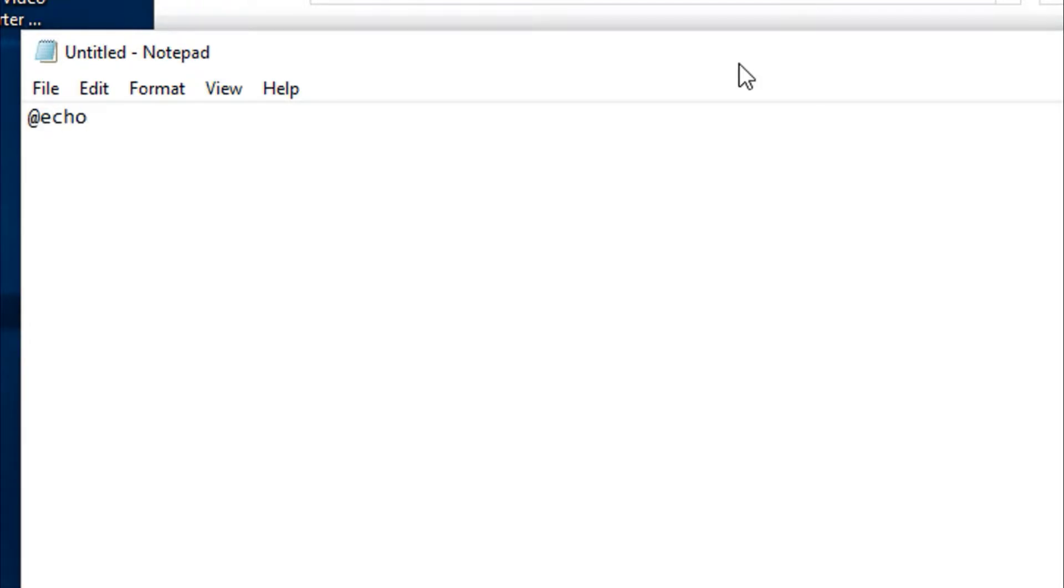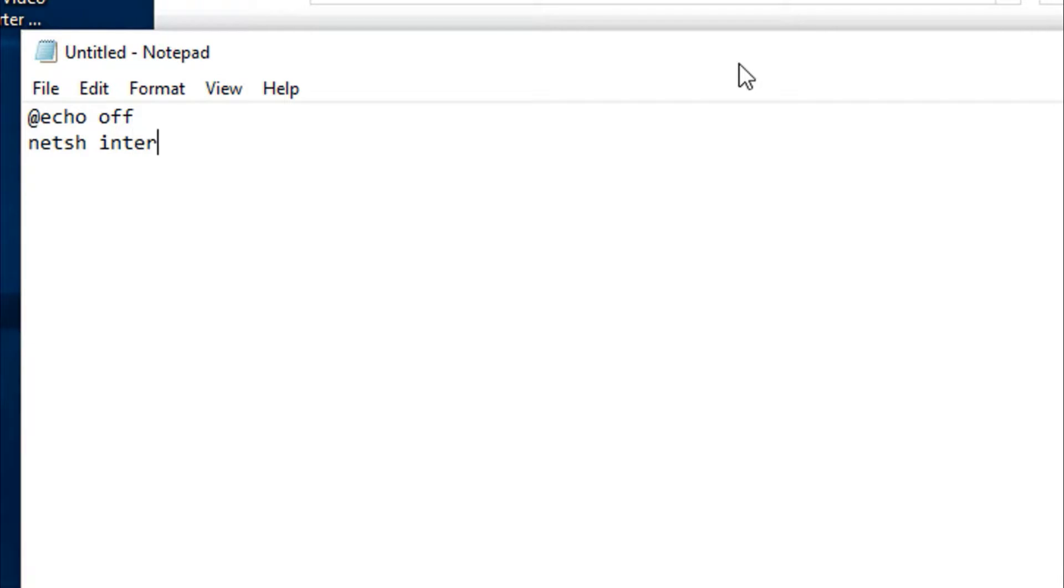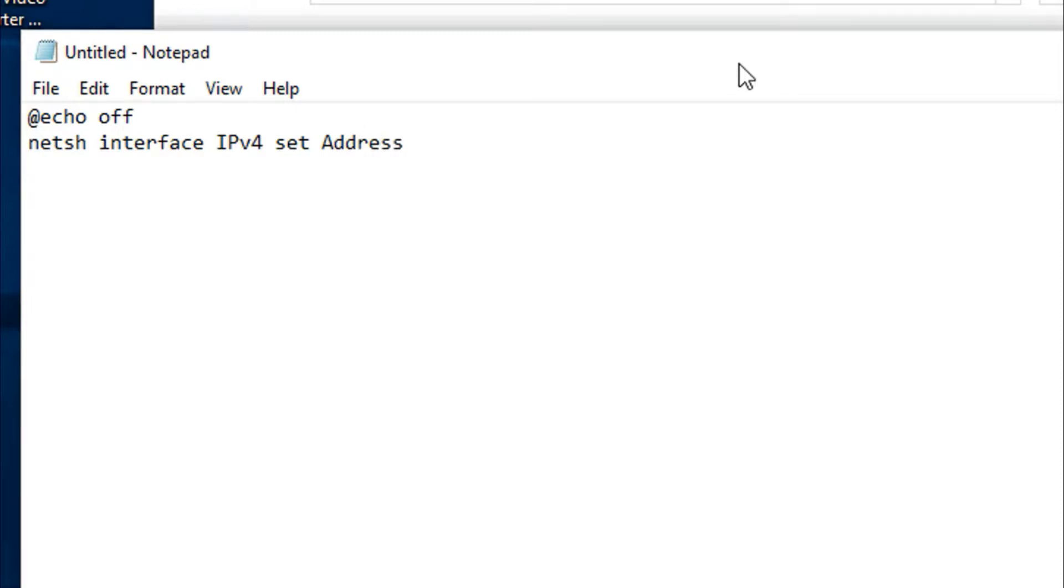Then we have a command called netsh, then interface IPv4 set - what you set is the IP address. You just need to write address and then the name of the interface you want to set the IP for.